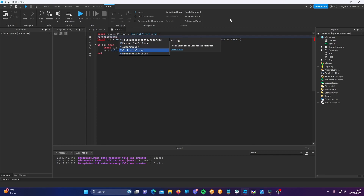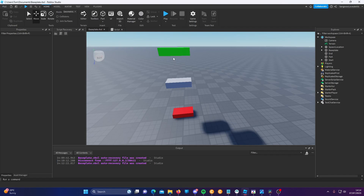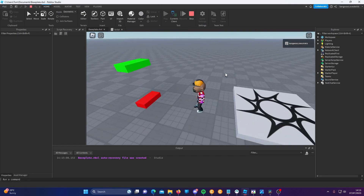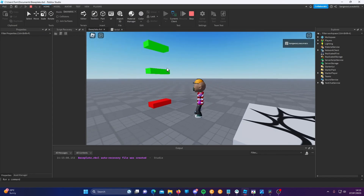I'm just going to show you FilterType, FilterDescendantsInstances, and RespectCanCollide. To demonstrate the filter types, I'm going to try to do the same thing with these properties. If I run the game now, because the ray is running from this part to this part and we haven't specified that we don't want this part returned, it's going to return that part — and as we can see, this is the part that has been intersected, blocking the target from being reached.